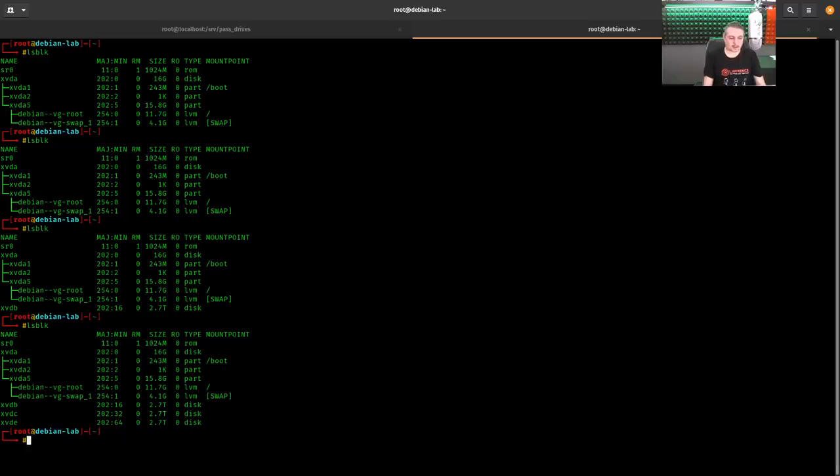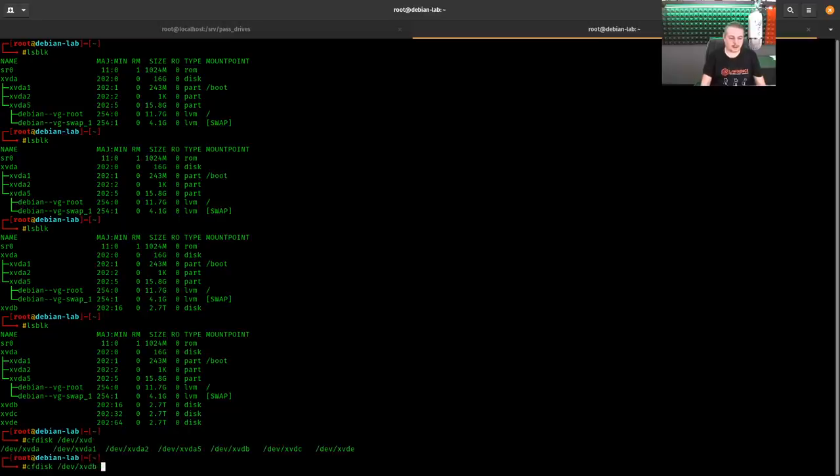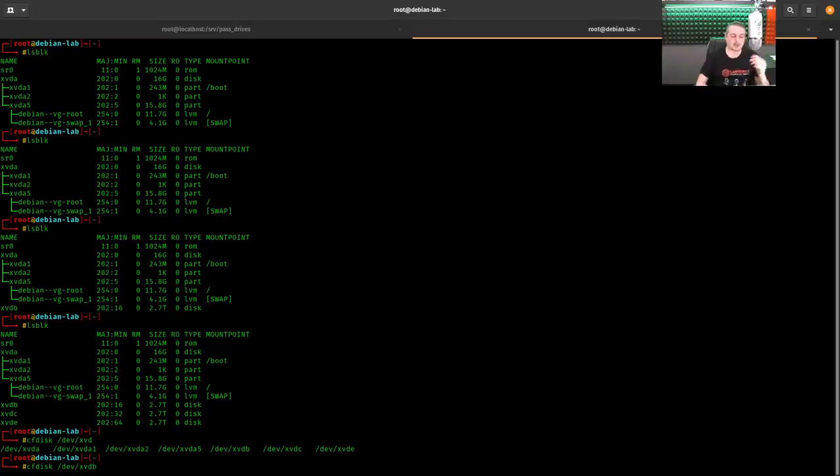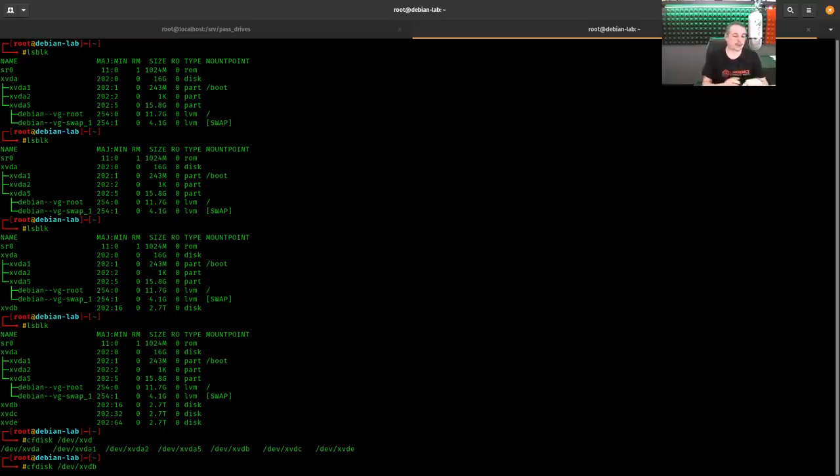We can cfdisk /dev/XVBD and this is where things may get a little bit more confusing because this already had one virtualized disk pass through and then several real disks pass through it.